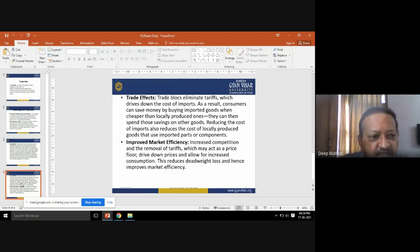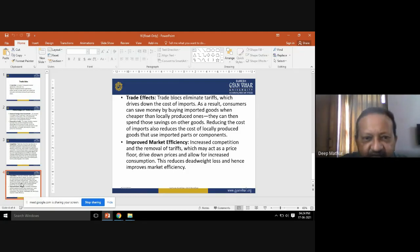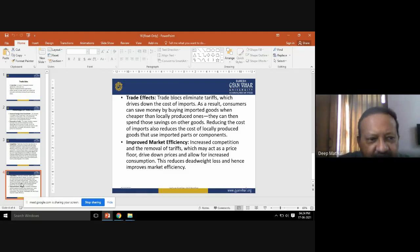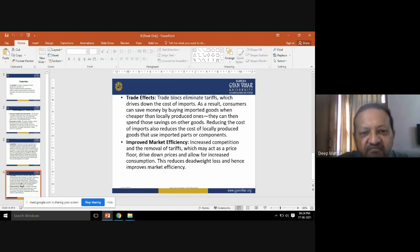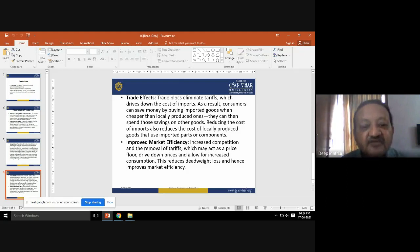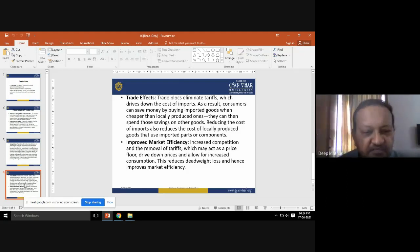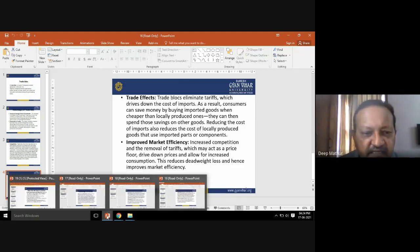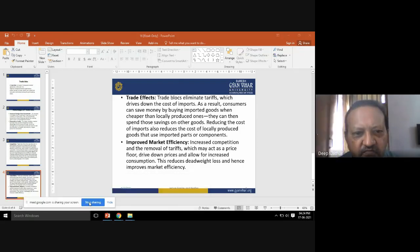So those are the advantages of trade blocks: increased foreign direct investment, economies of scale, competition, trade effects, and improved market efficiency.